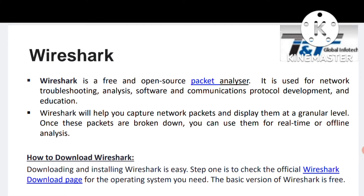You can download it from anywhere. Wireshark is a free, open-source packet analyzer you can use for network troubleshooting, analysis, software and communication protocol development, and education purposes — or for capturing network packets and displaying them at granular levels.